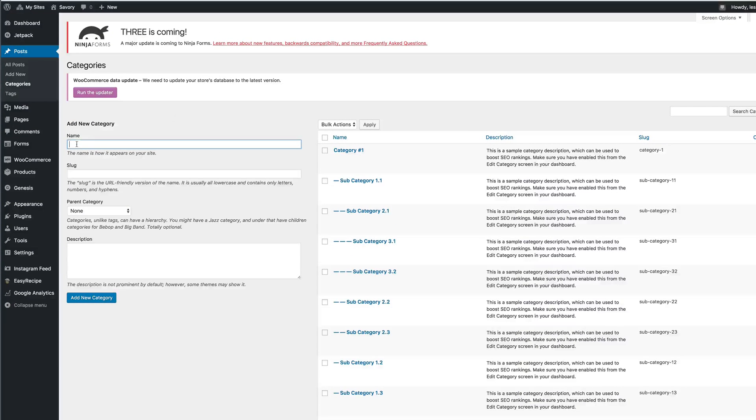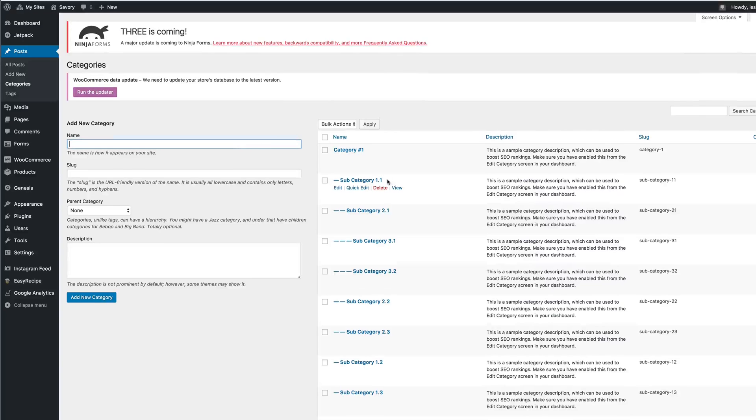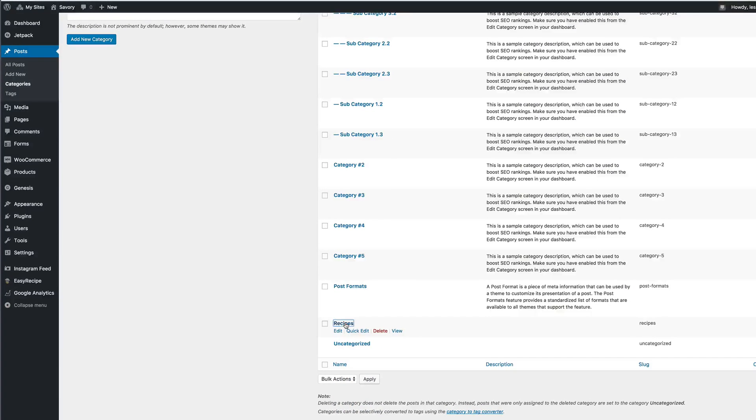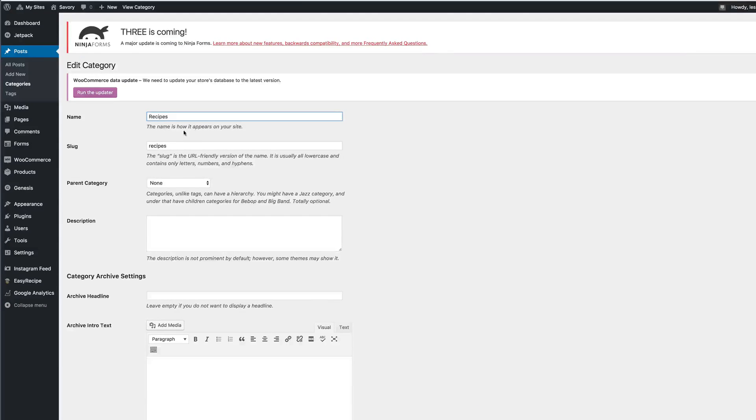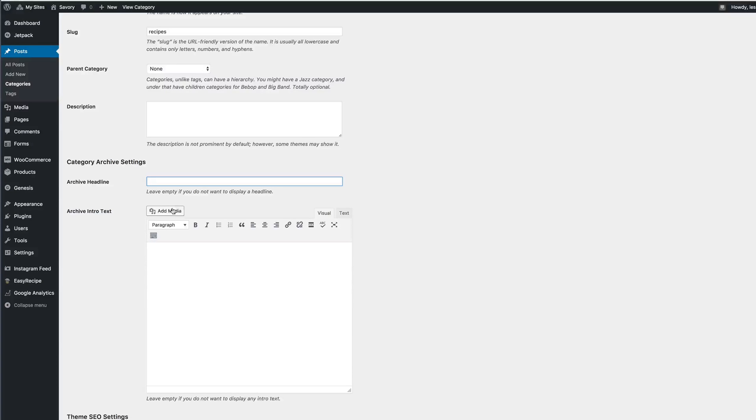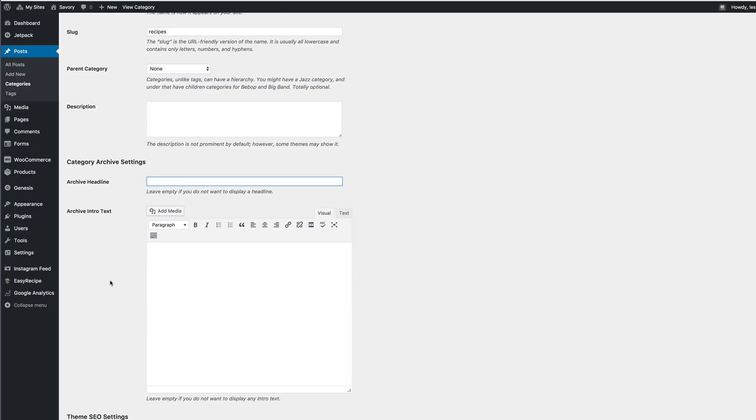In one central location. Once you create the category, you can see the one I just made over there. You can add some details to that page. For instance, you can create a headline, you can add media.